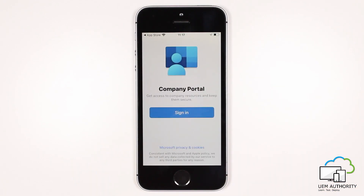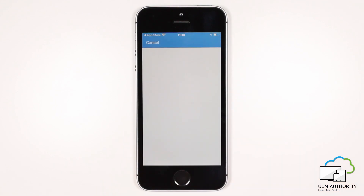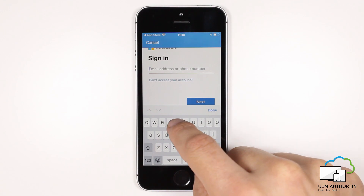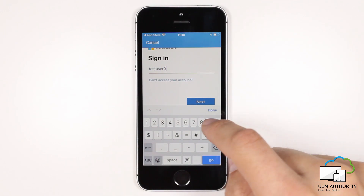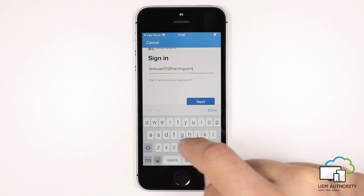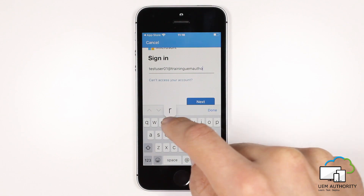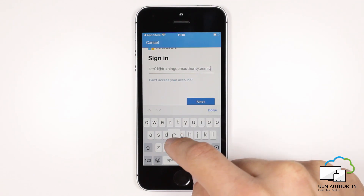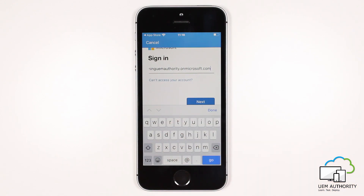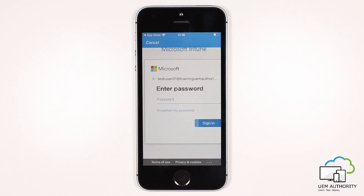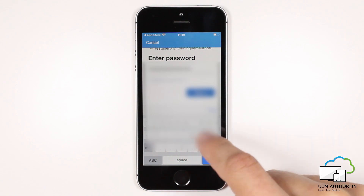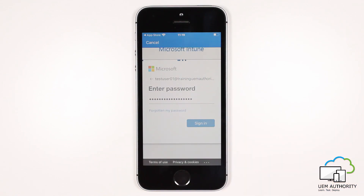We now need to sign in to the company portal with our Azure AD account. Selecting the sign-in text field, we input our enrollment user Azure AD UPN. For the purpose of this training video we are using test user 01 at training UEM authority dot on microsoft dot com. We then select Next, and authenticate the account by typing in the password for the enrollment user. Once that is complete, we select Sign In.